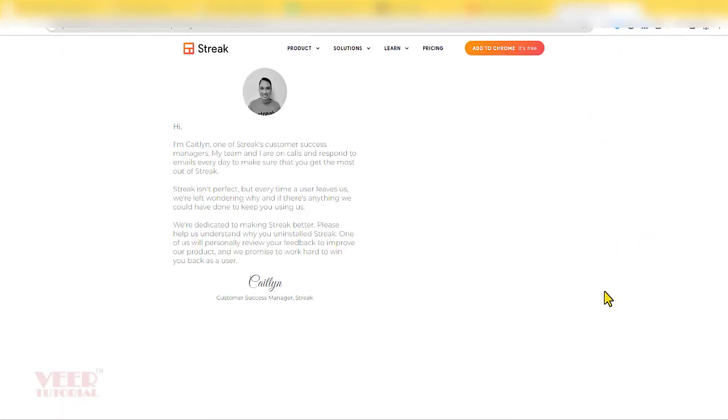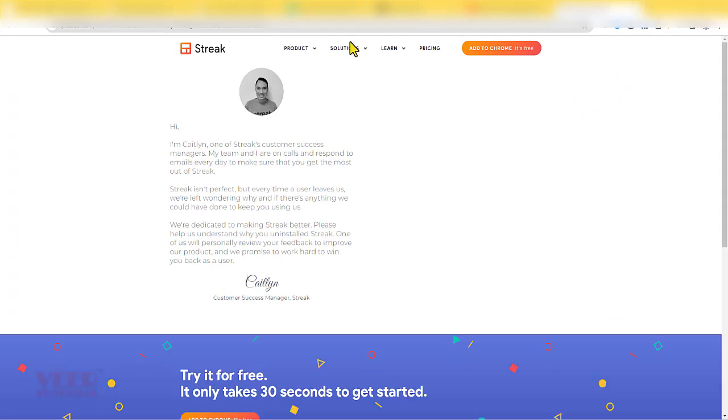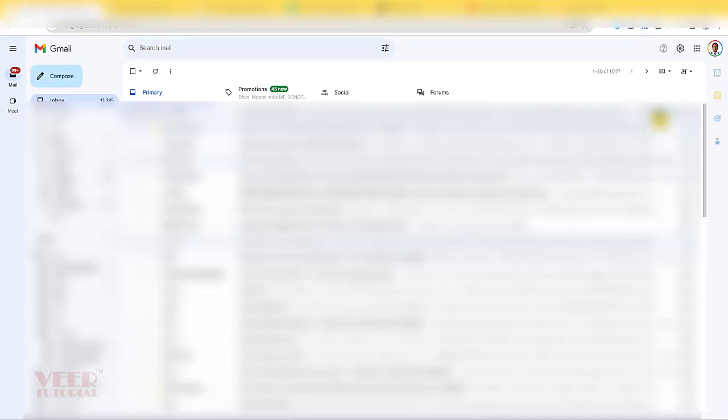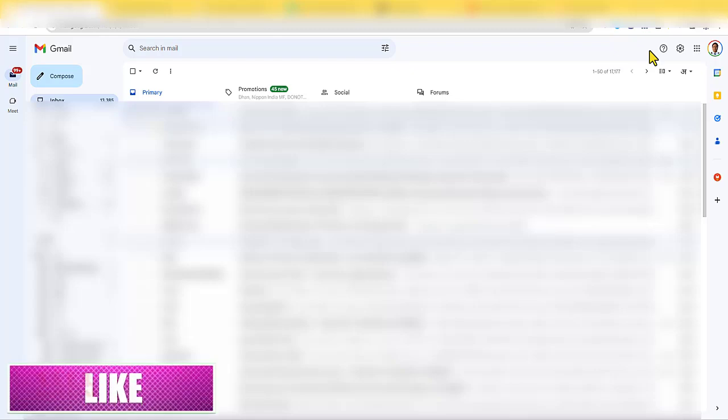That's all you need to do. Now come to Gmail and you have to refresh. Now we can see Streak has been removed from our Gmail account. This is the way you can remove the Streak from your Gmail account.